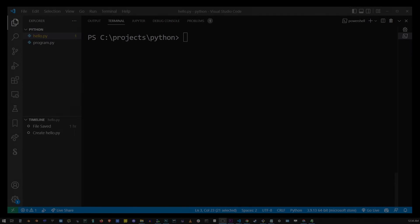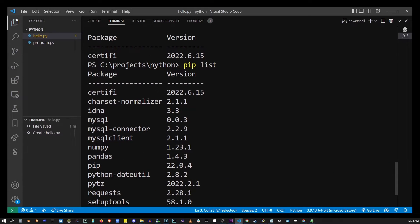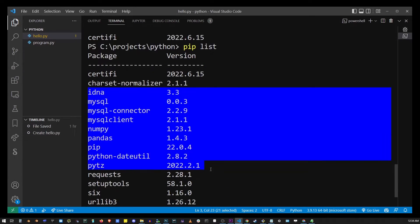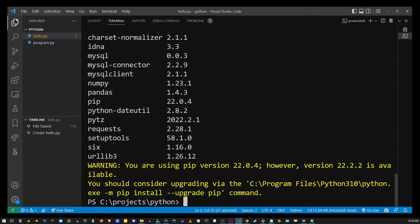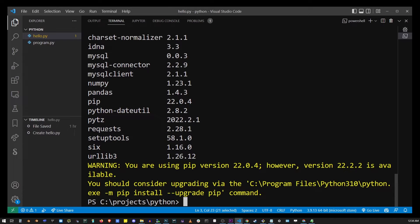Now there's another thing you can do that might help you. So go ahead and type pip list. Pip list will list all of the modules installed with that pip command.